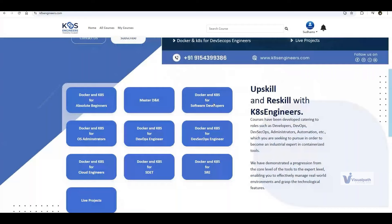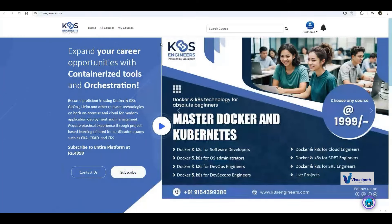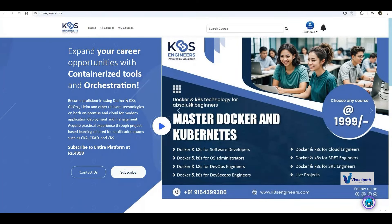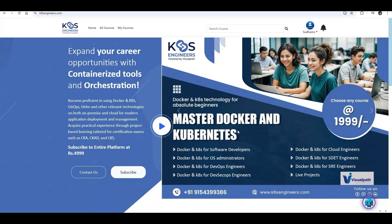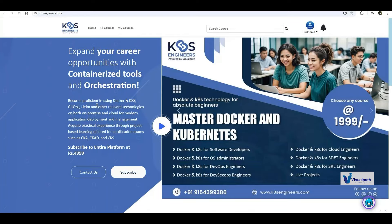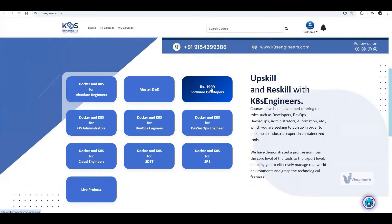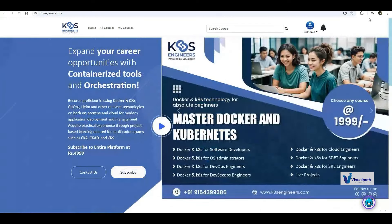This is a live project and a live application that many people are using. This website was designed to teach Docker and Kubernetes. If you are interested in learning Docker and Kubernetes in detail — whether you are a software developer, system administrator, DevOps Engineer, DevSecOps Engineer, Cloud Engineer, or SRE Engineer — you can purchase this platform at around 4999 rupees for all courses and projects. I'm not promoting, just sharing information for those who are interested.